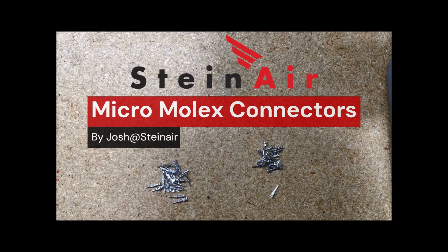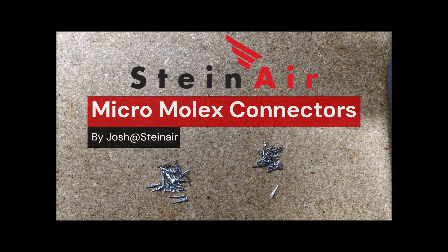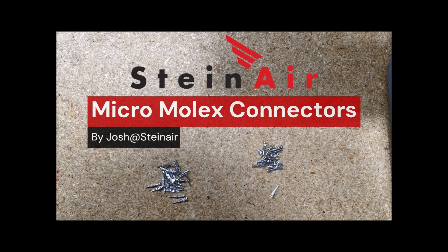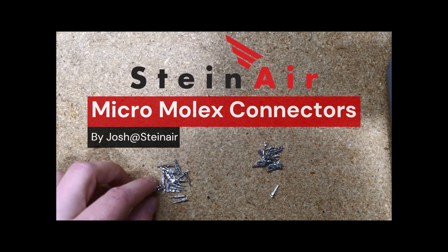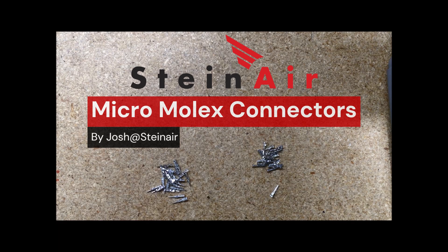Hey everybody, this is Josh at Steiner. I'm going to do a quick tutorial video on micromolex connectors for you.